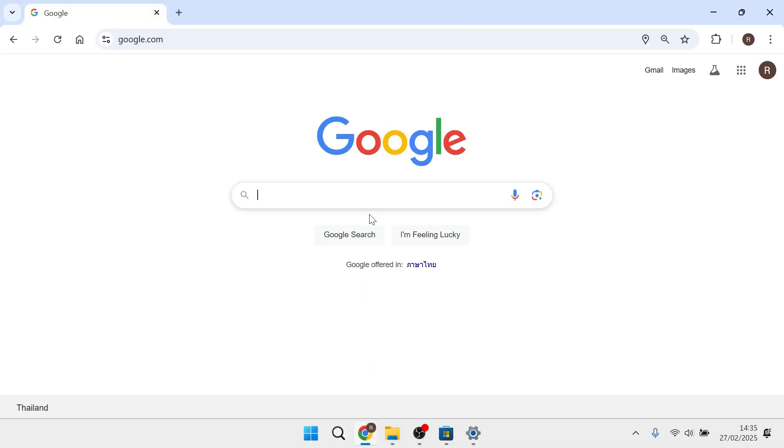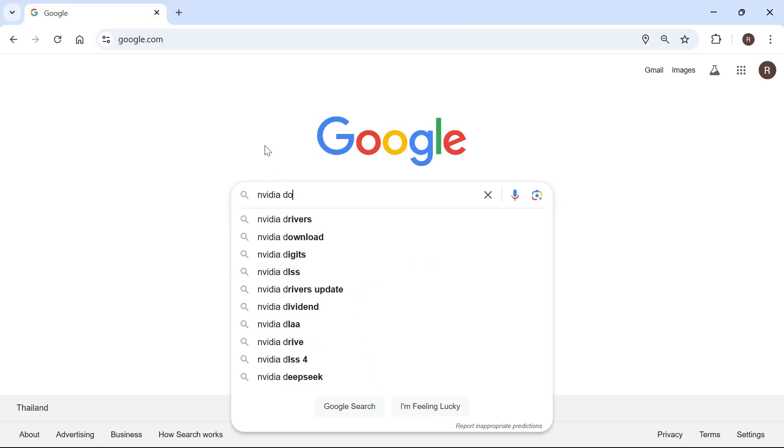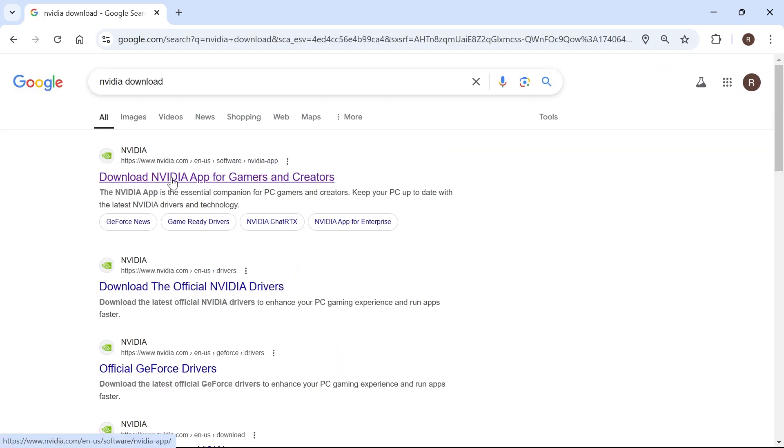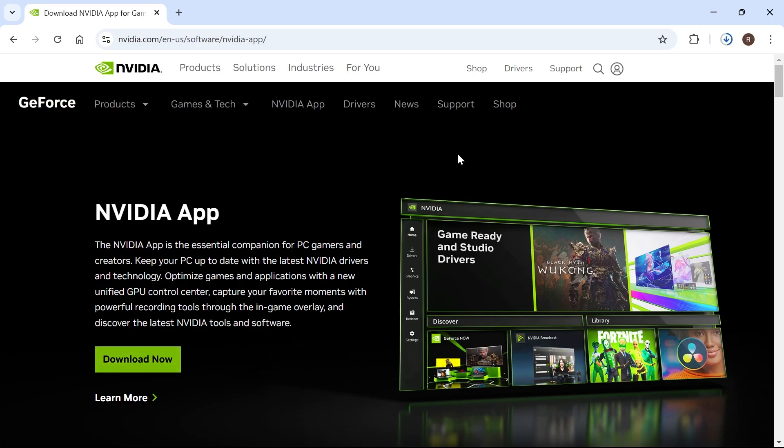So we're going to start by opening up an internet browser and just typing in NVIDIA download and hit enter. Now click on the top search result which is download NVIDIA app and then you'll need to press this download now button.